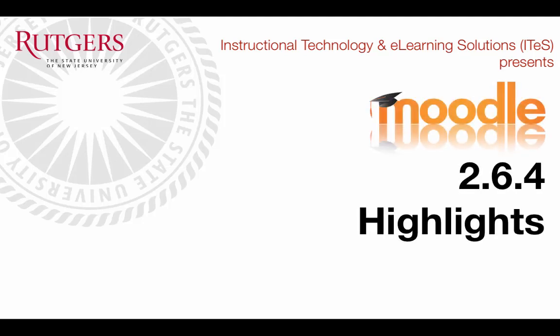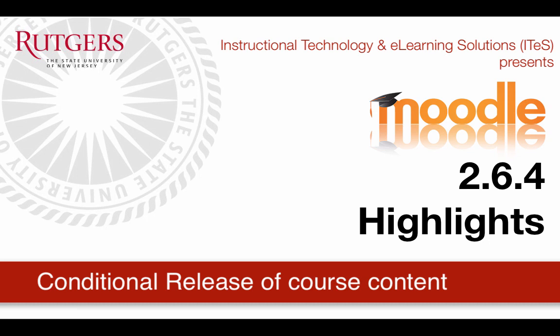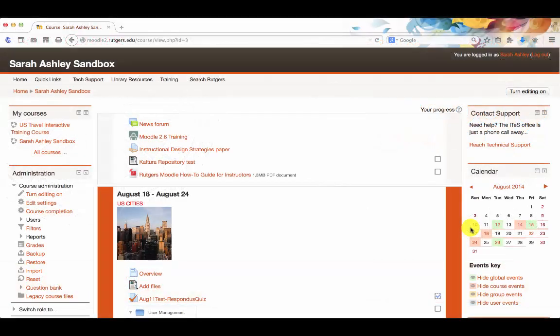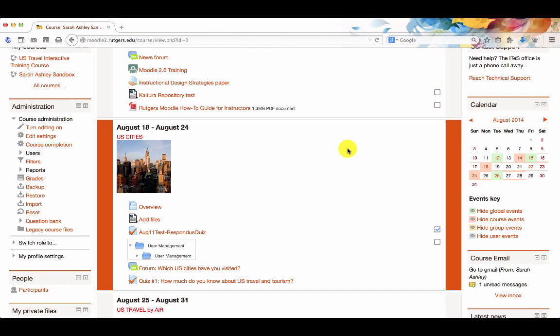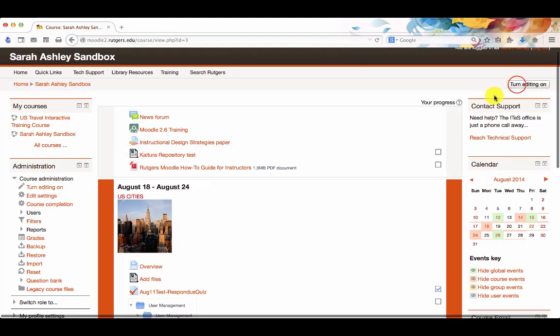Hello and welcome to Moodle 2 Highlights. In this video we're going to look at the new feature for conditional release of content within your course by date, time, grade, user information, or activity completion. Let's take a look at how this feature works.